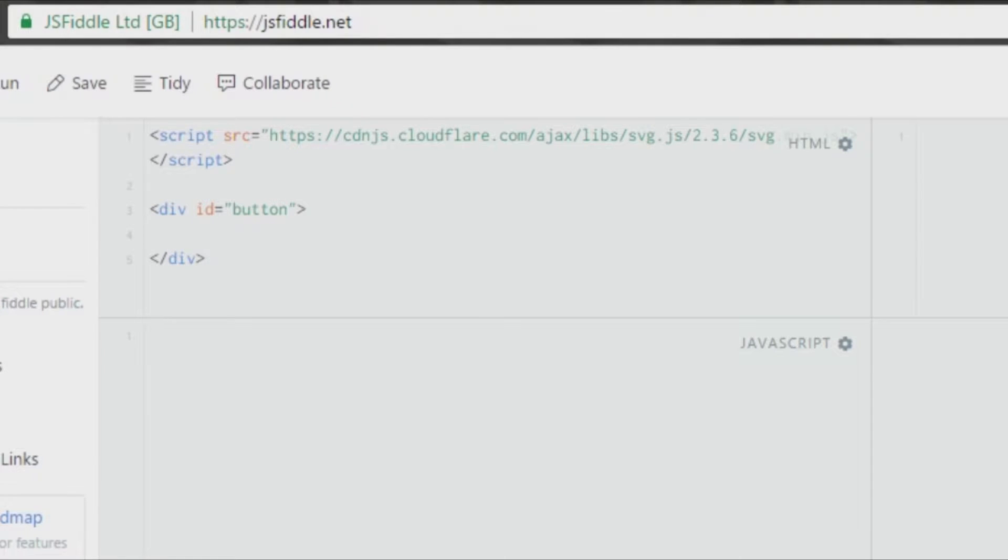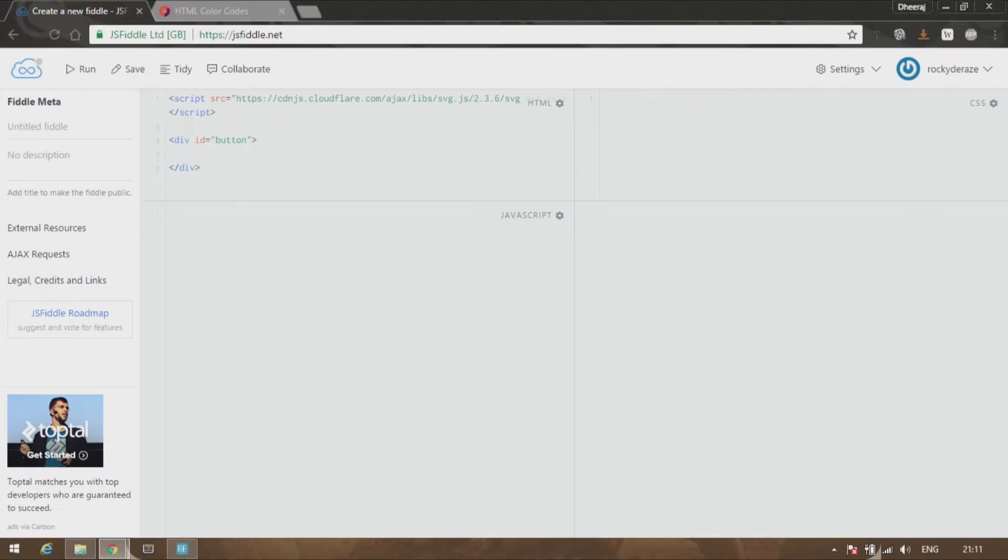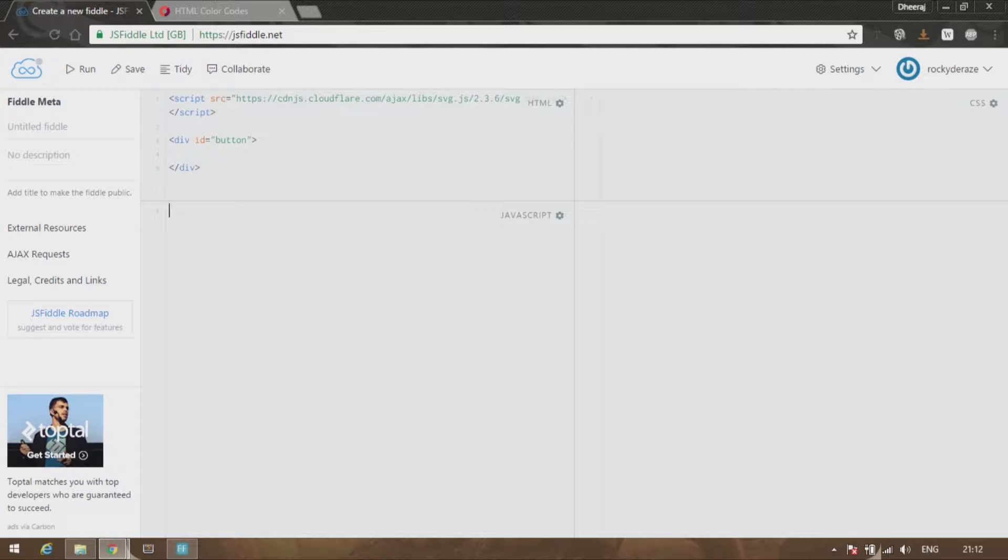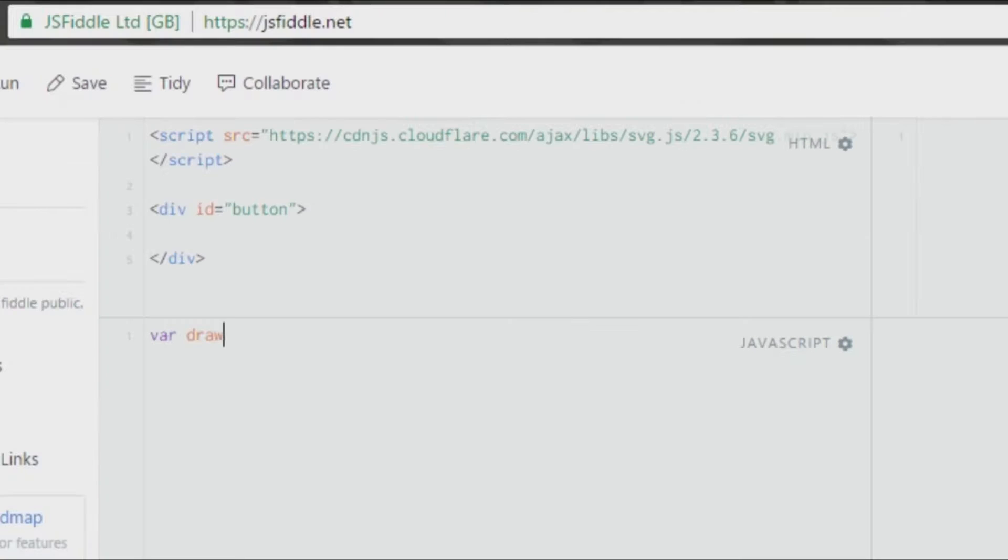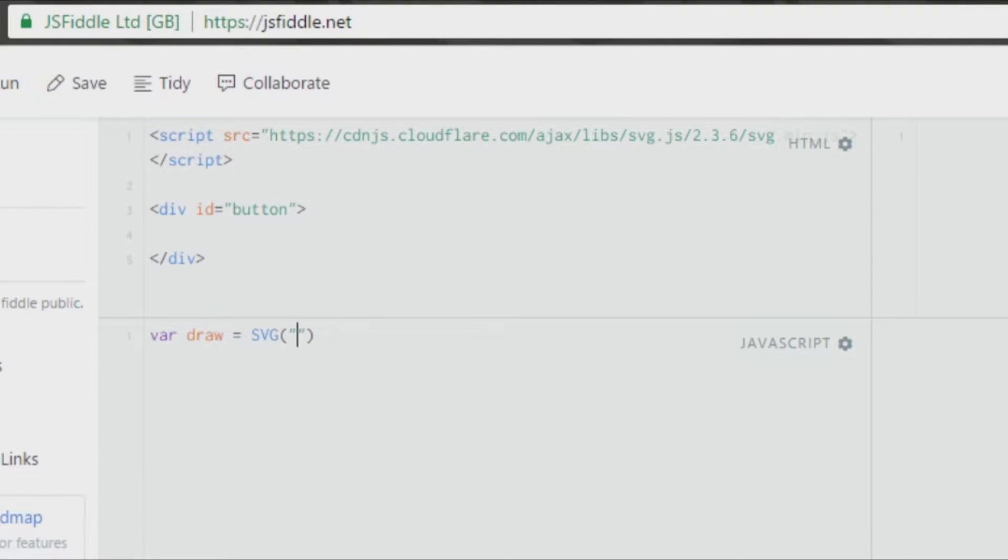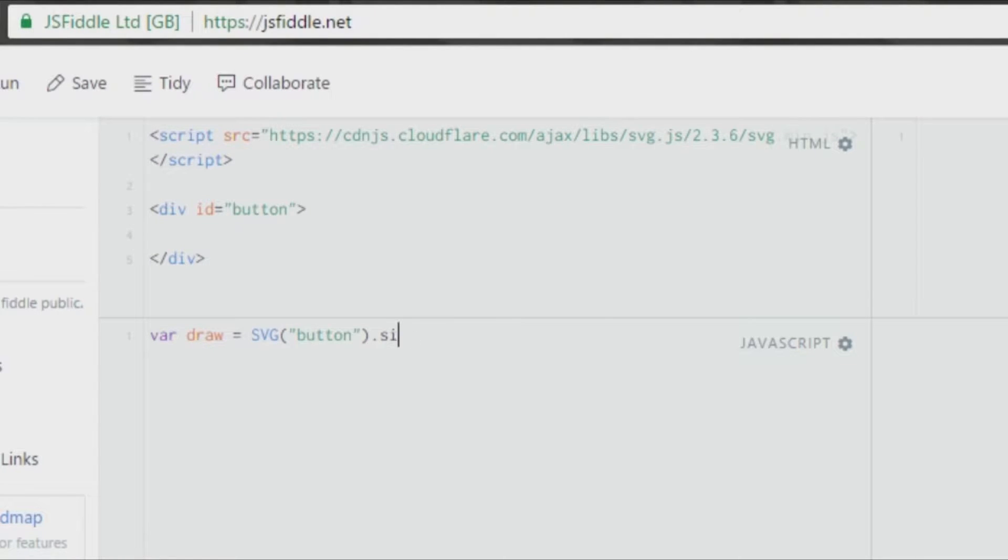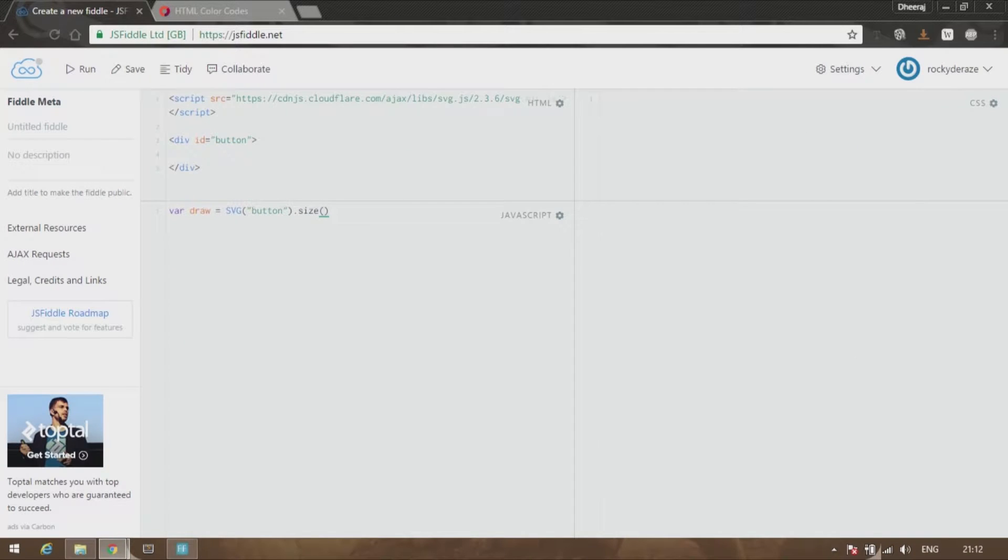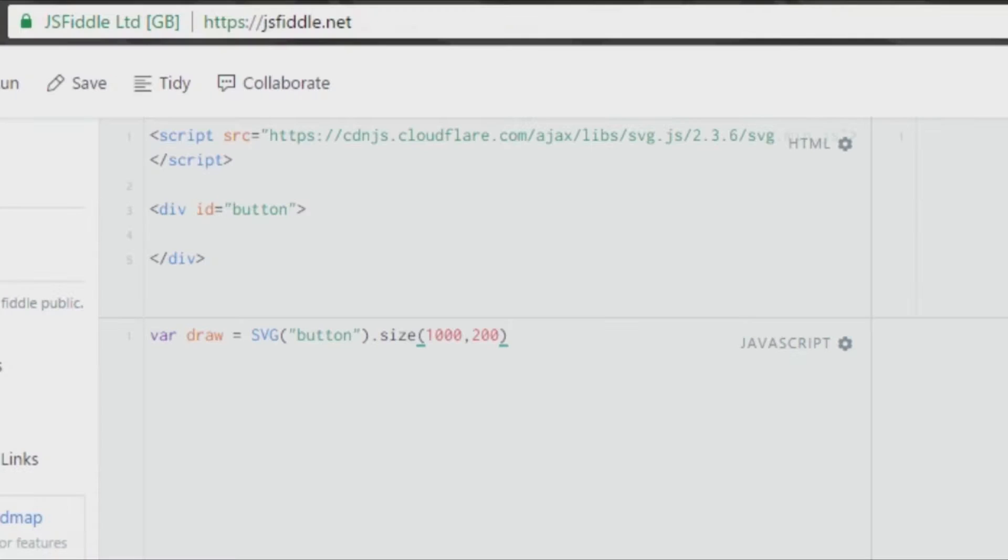I run it, nothing is happening—that's because we haven't created anything yet. The first step in JavaScript that you need to write is: variable draw equals, as you already know, invoke the SVG function, give the argument as 'button', and after that you can give a size which is optional but recommended. Give it about 1000 comma 400.